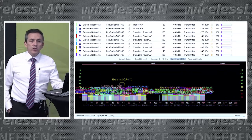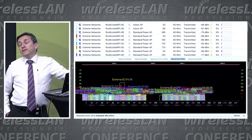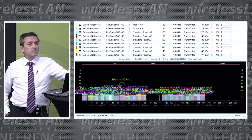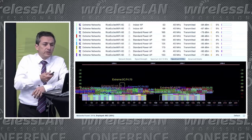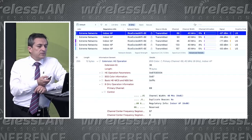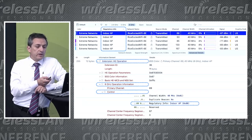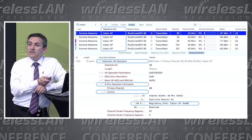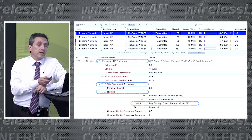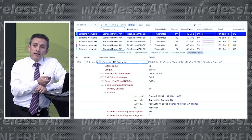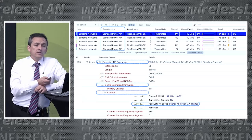None of the tools we used would tell us if the access points were in low power indoor mode or standard power mode, because we had a mixture of both. Luckily, Ekahau does provide that information — you can see 'indoor AP' or 'standard AP.' That is found in the control field under the HE Operation element. If the regulatory info bit is set to zero, that's a low power indoor access point; if that bit is set to one, that's a standard power AP. This is important to know when you do a survey.